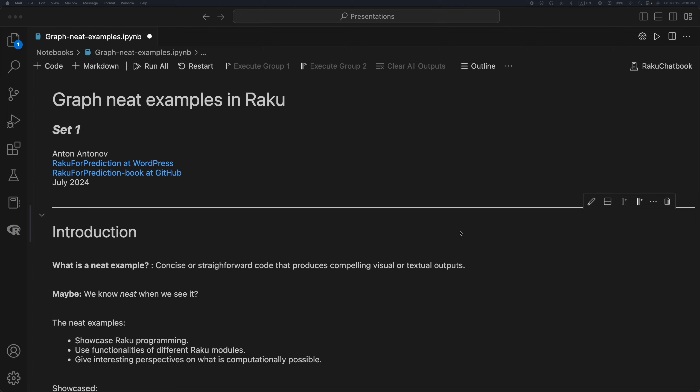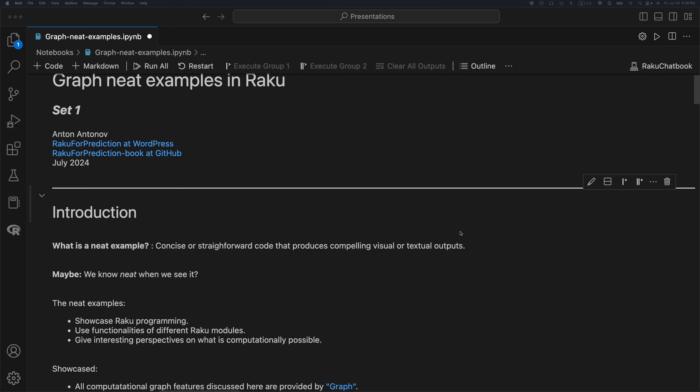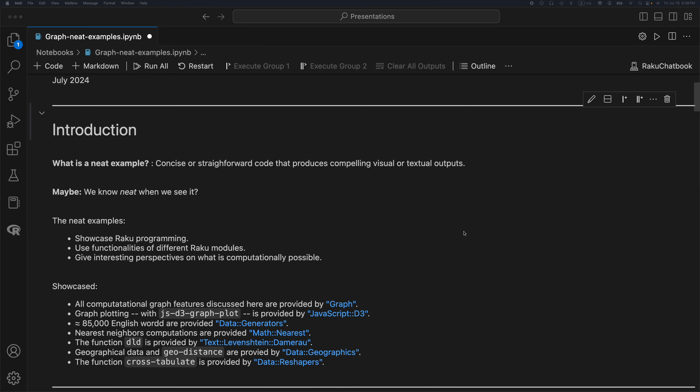I plan to have at least one more set of neat examples with graphs. So what are neat examples? We can say that a neat example is a concise or straightforward code that produces compelling visual textual outputs.